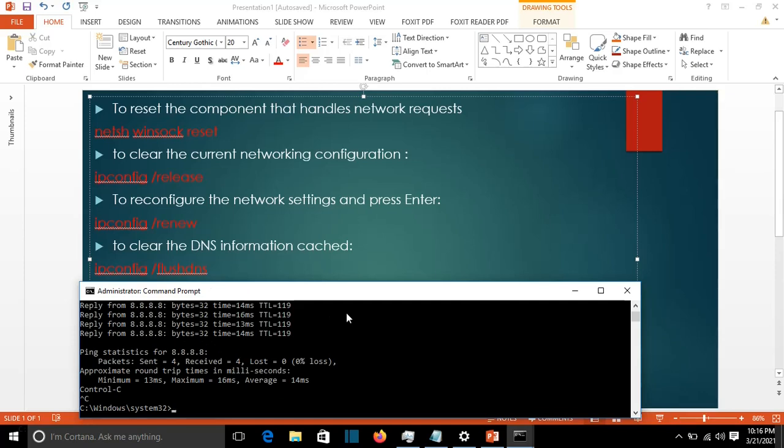The last step to fix these internet connectivity problems is to flush the DNS to clear the cached DNS information.